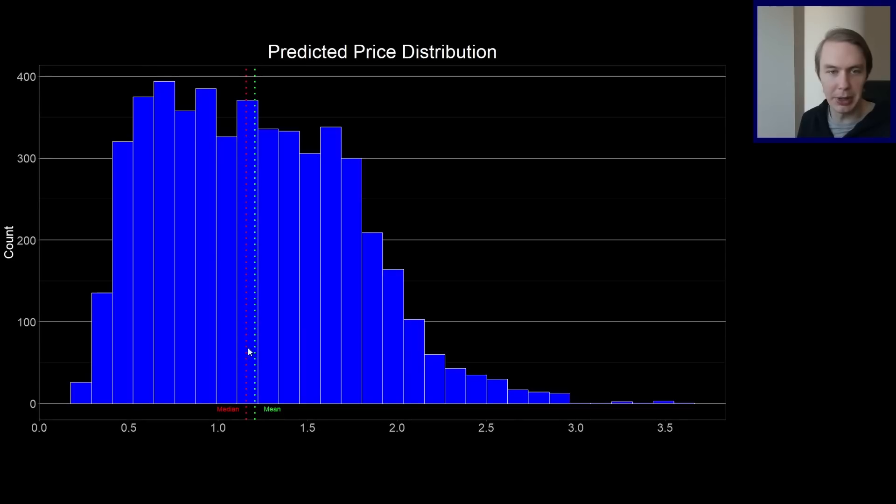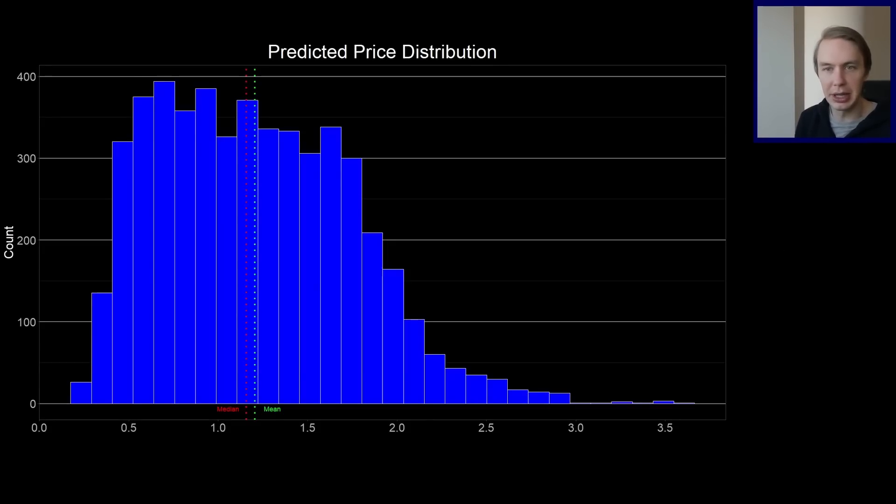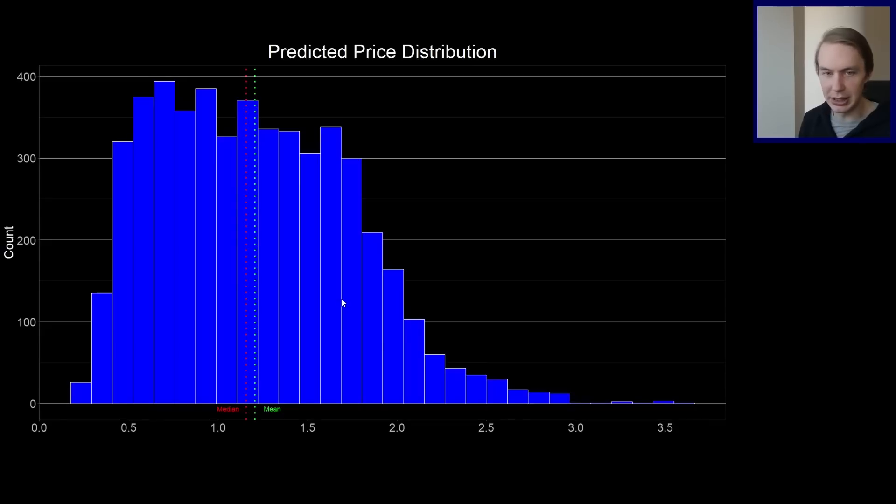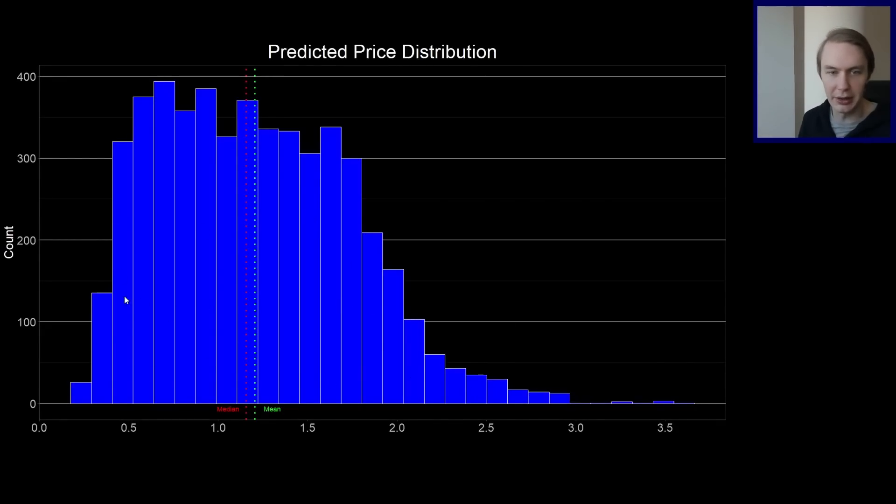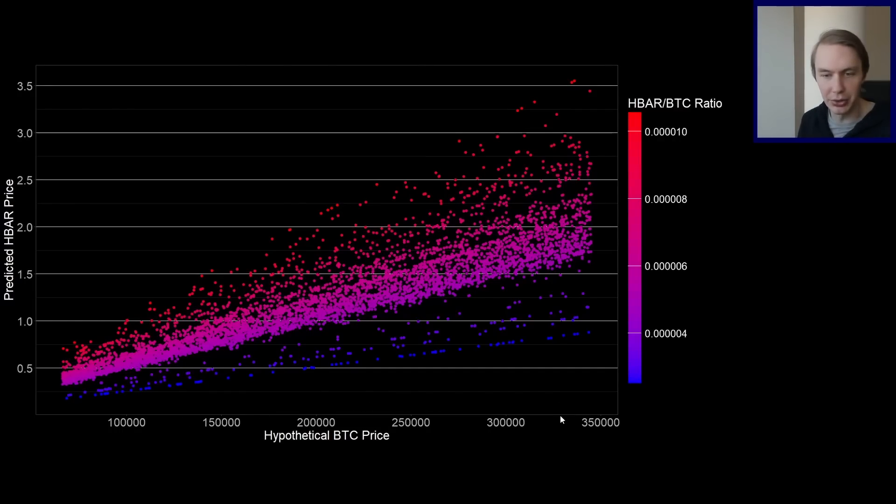So the median would be that halfway point. So half are below that, half are above that. So, of course, when we're looking at this, it really does depend on those inputs. So that's what I actually wanted to also show is that one of the things that will determine whether or not we get to this end of the distribution or this end of the distribution is a function of how high does Bitcoin actually reach in this bull market?